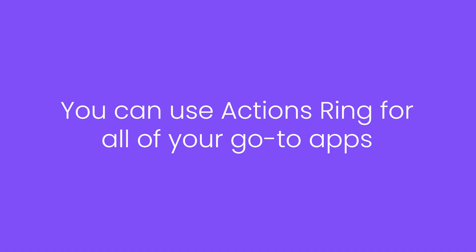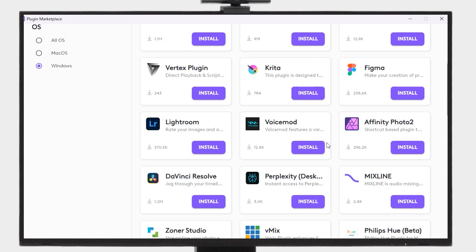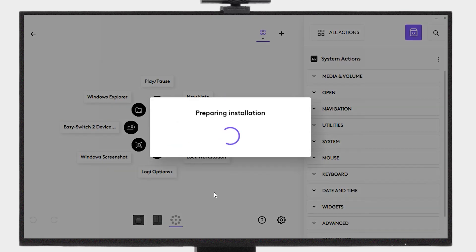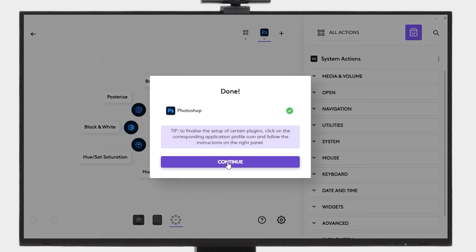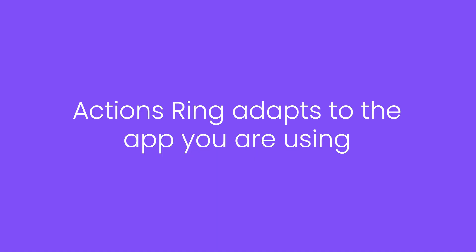Create profiles for your favorite applications like Photoshop, Lightroom, Zoom, and more. Actions Ring adapts based on your active application.